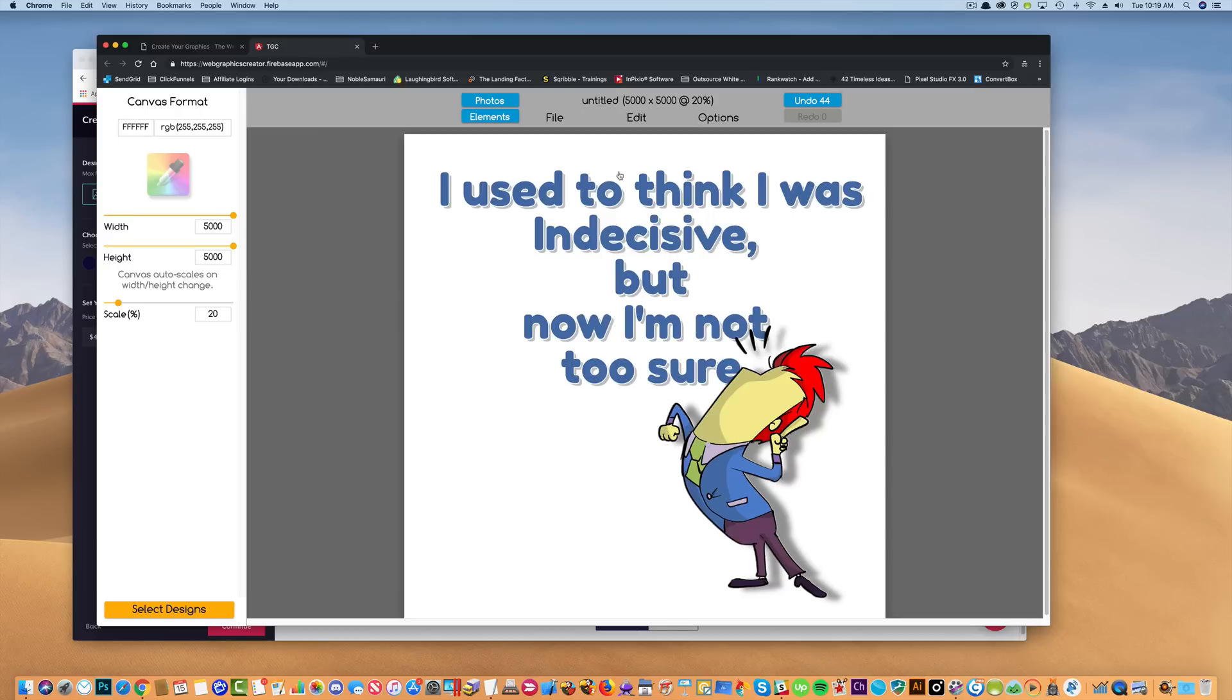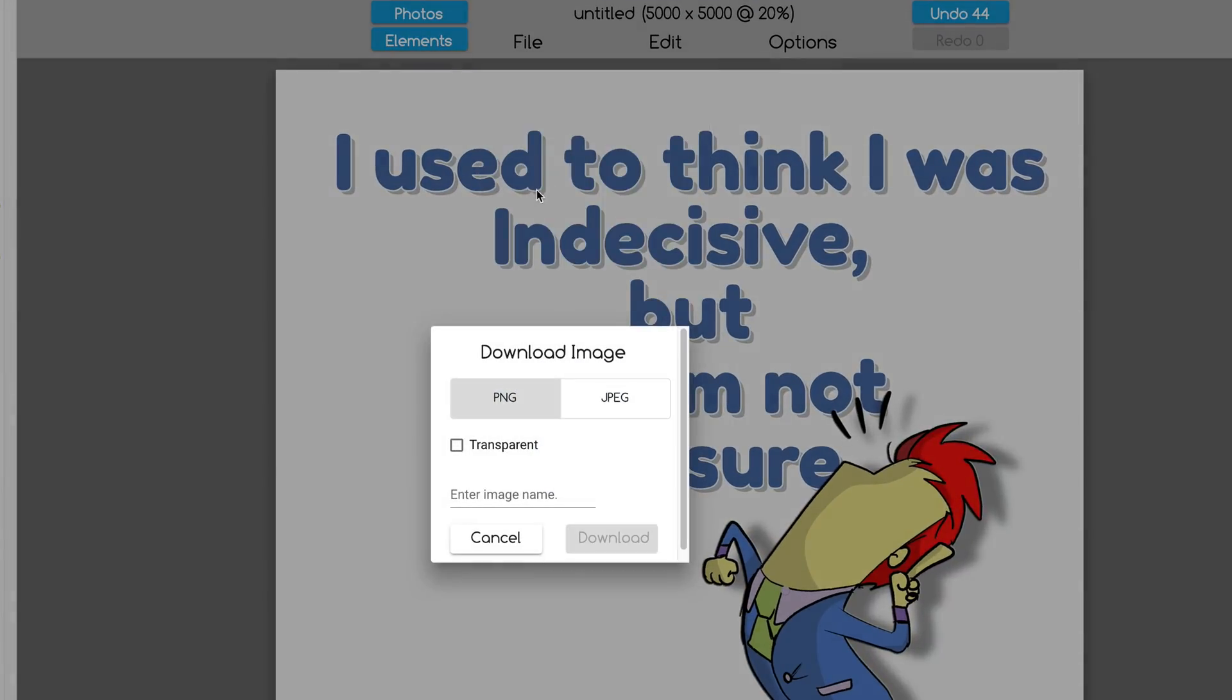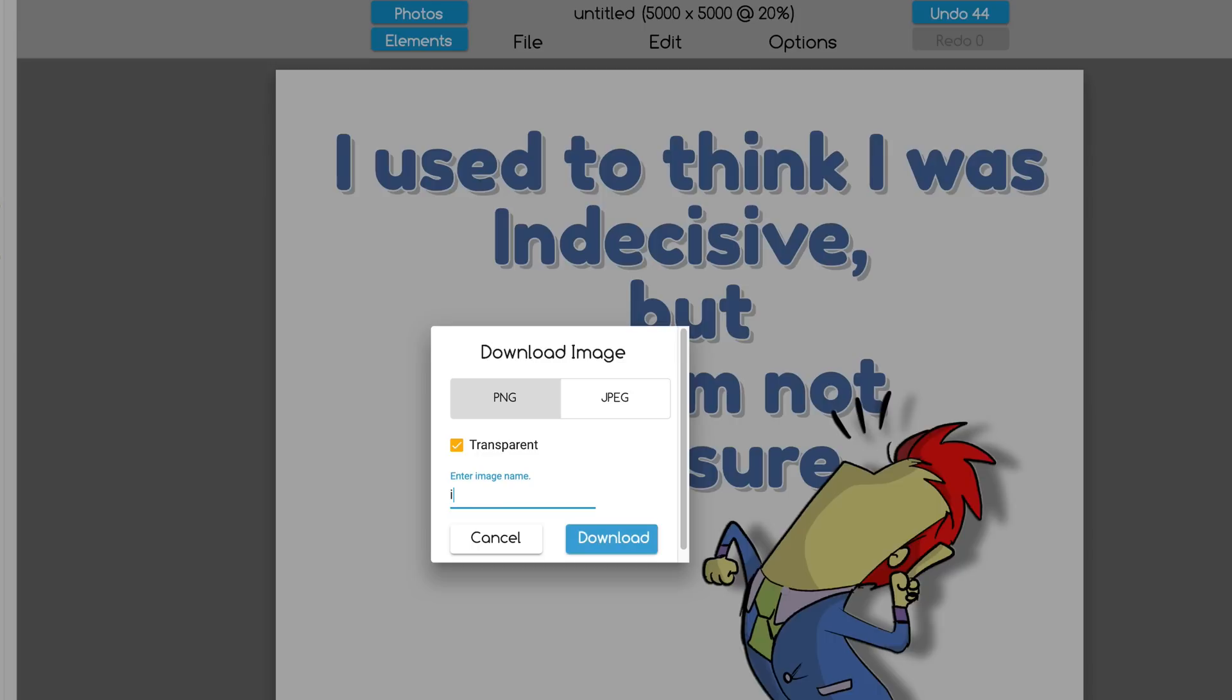Okay, now I'm going to go up here to the file menu, and I'm going to download the image. And if I click this transparent button here, the white background will disappear. So whatever color the shirt is, you won't see the white square. And we'll call him indecisive. And then we're going to download it.